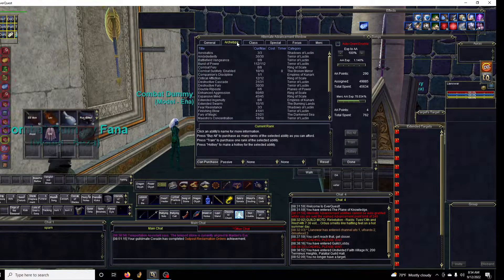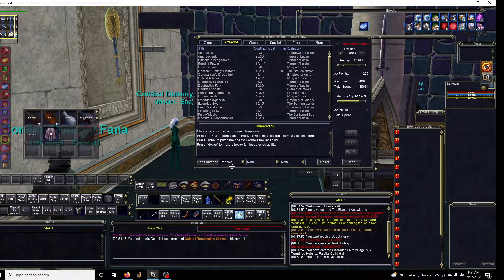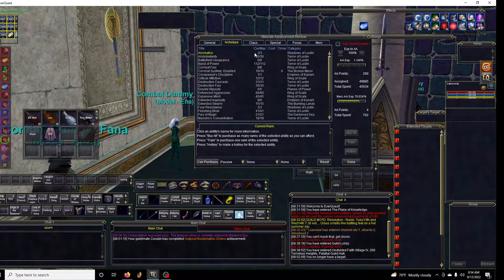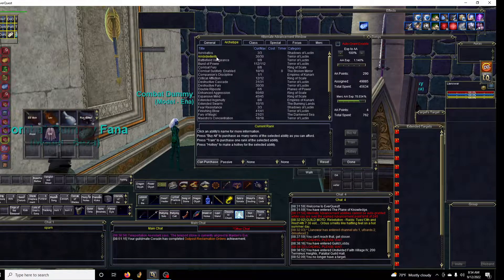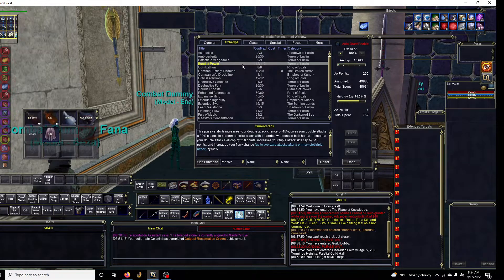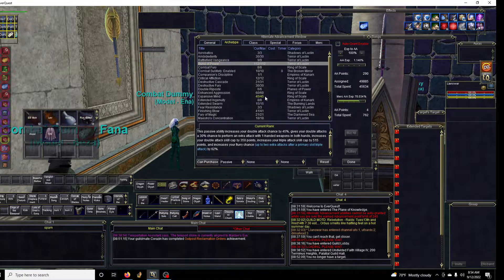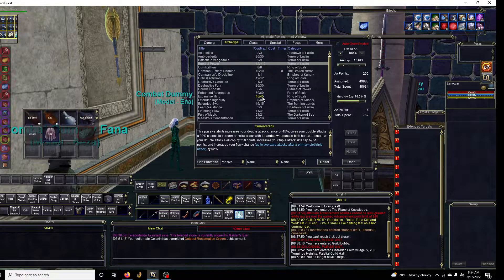The next thing for sustained DPS, which are still talking about the passive AAs, are going to be like the melee things - the Ambidextrous, the Burst of Power, things like that with your weapons.